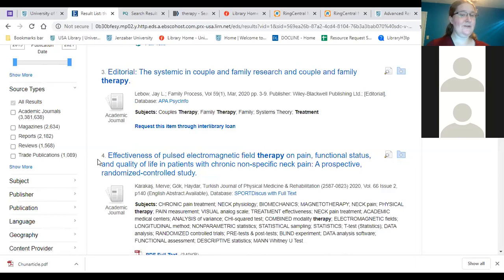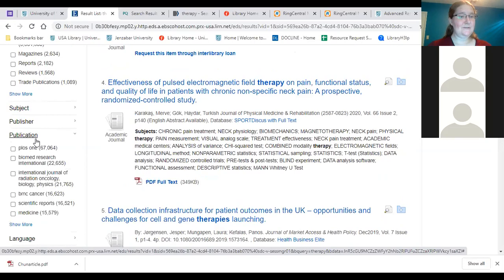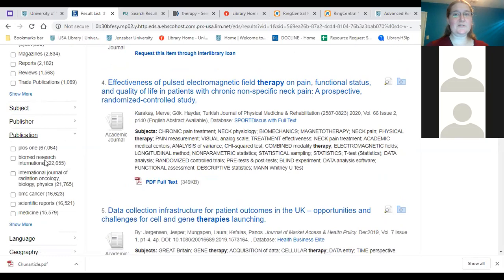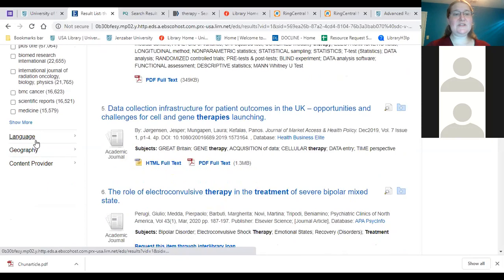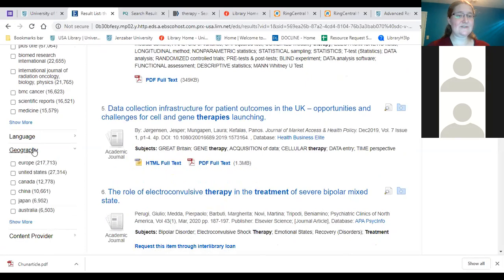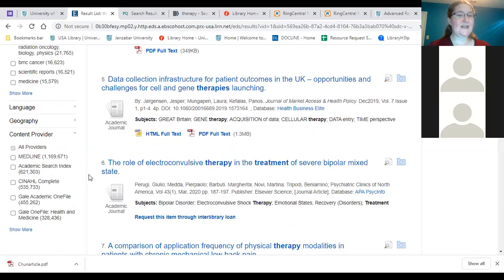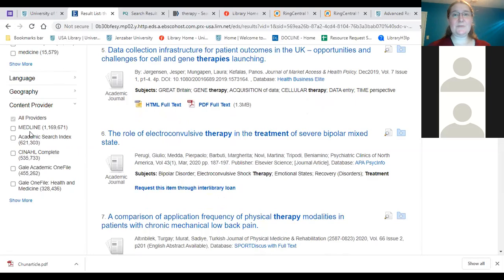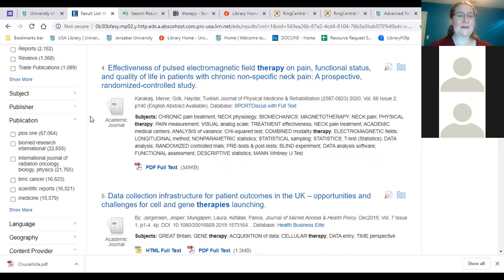You can also change things up by selecting whatever content types you want and narrowing down from there. There's a publication list showing all the journals that come up in the search and how many articles each has. You can limit by language — just English, or whatever language you want — and by geography, if you only want research conducted in Europe or the United States. The Content Provider section lists all the databases in the search and how many articles each contributes; for example, Medline is very important for therapy research.